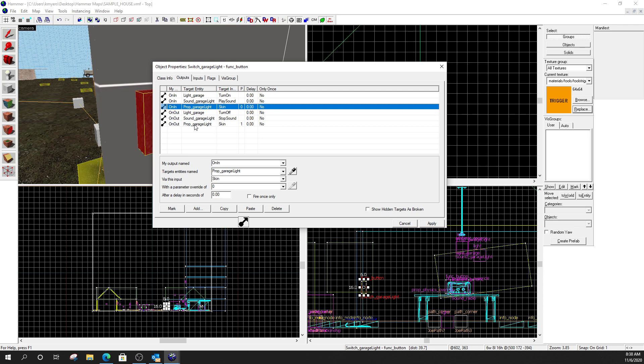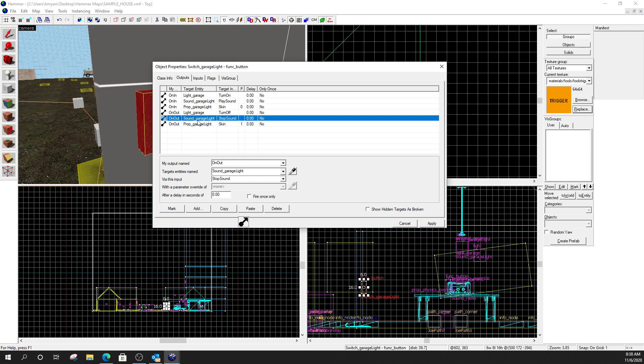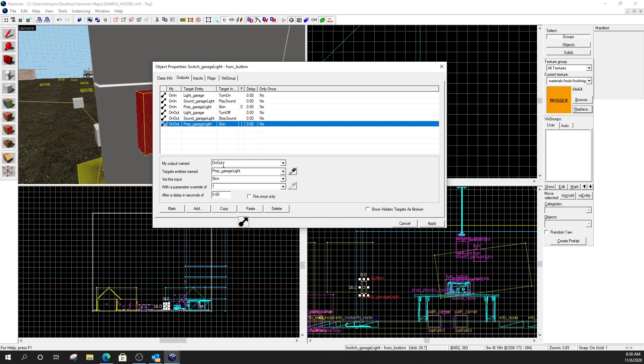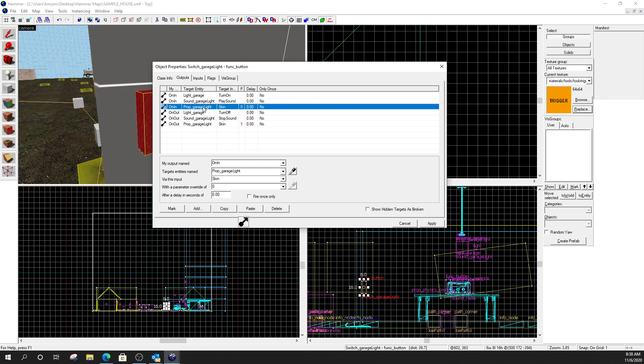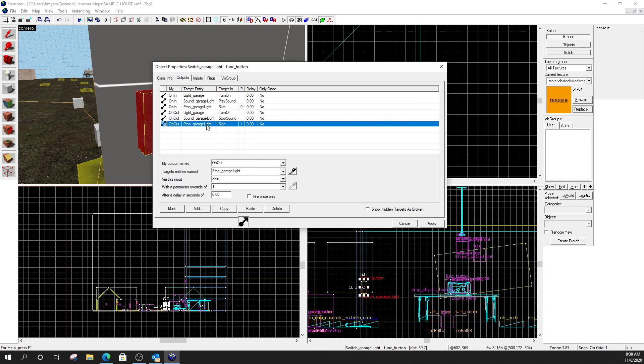Now, for the next three outputs, these undo everything I just did. So, these are the opposites. So, on out. This means I press the button and, you know, the button goes off. I'm going to take the light. And I'm going to turn the light off. I'm going to take the sound. And I'm going to stop the sound. And then, finally, I'm going to take the prop. I'm going to change its skin back to one. Right? So, these top three. Turn the light on. Play the sound. Flip the skin. The bottom three. Turn the light off. Stop the sound. Flip the skin back to the other one.